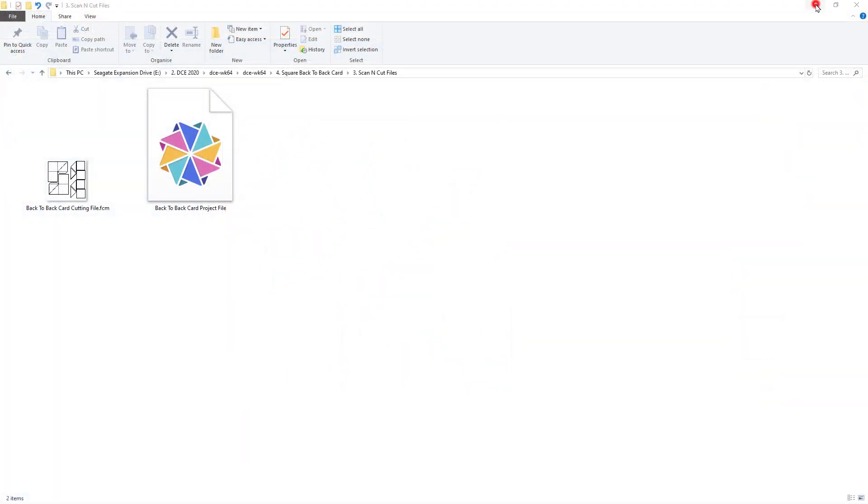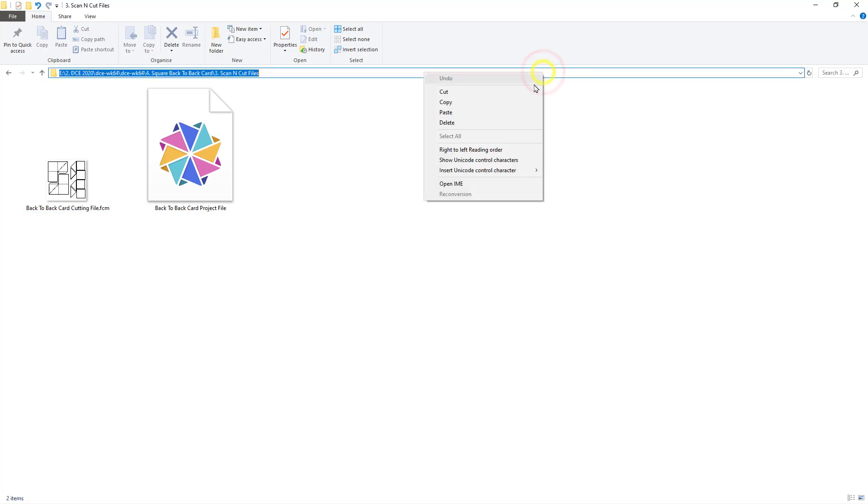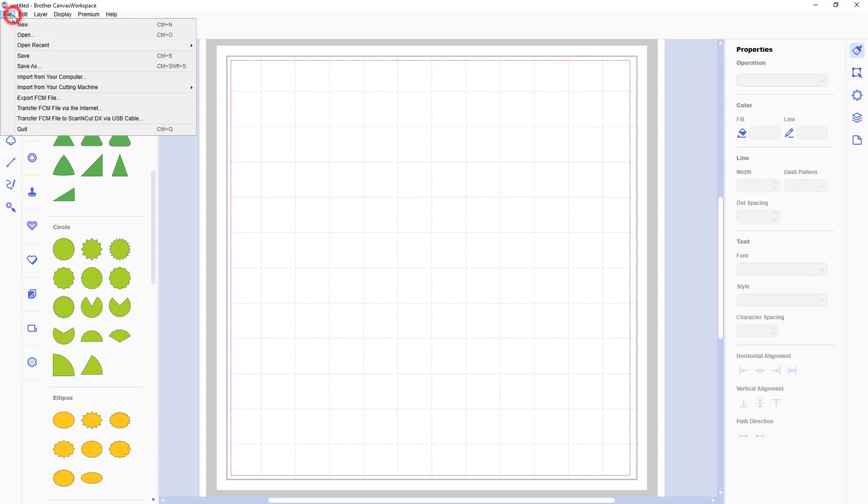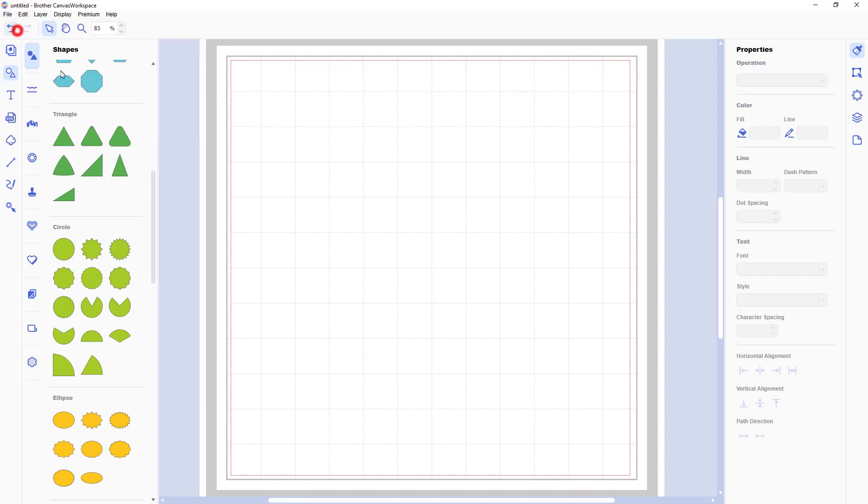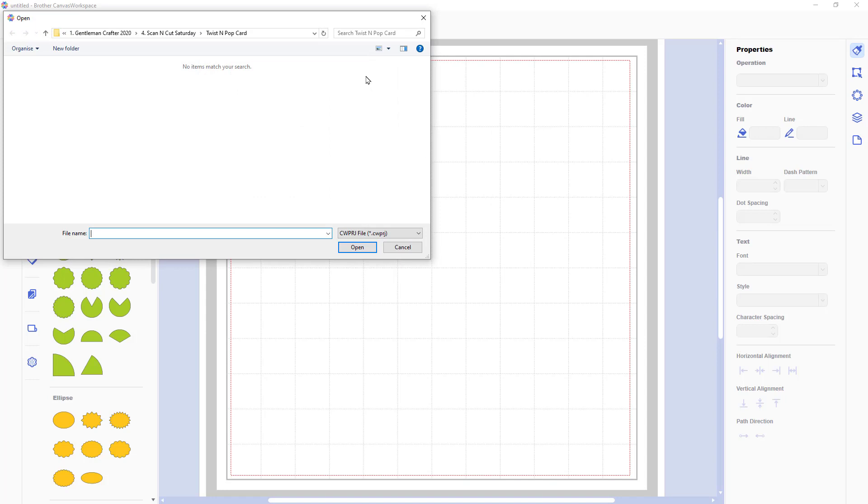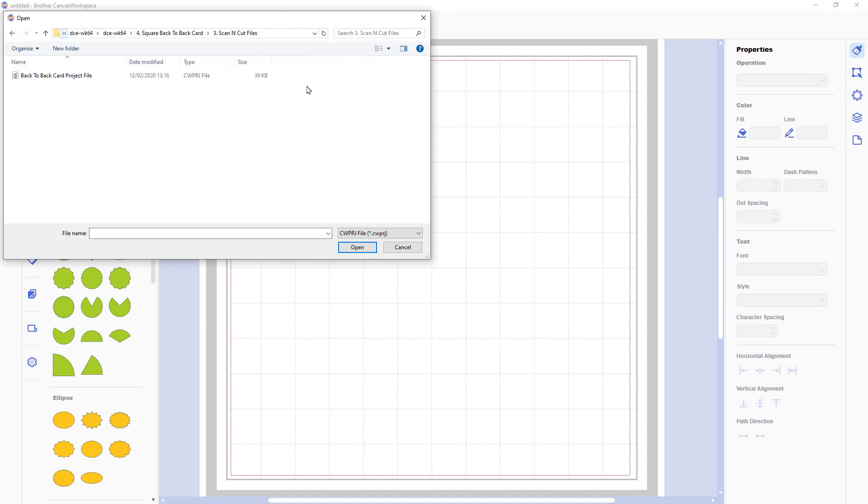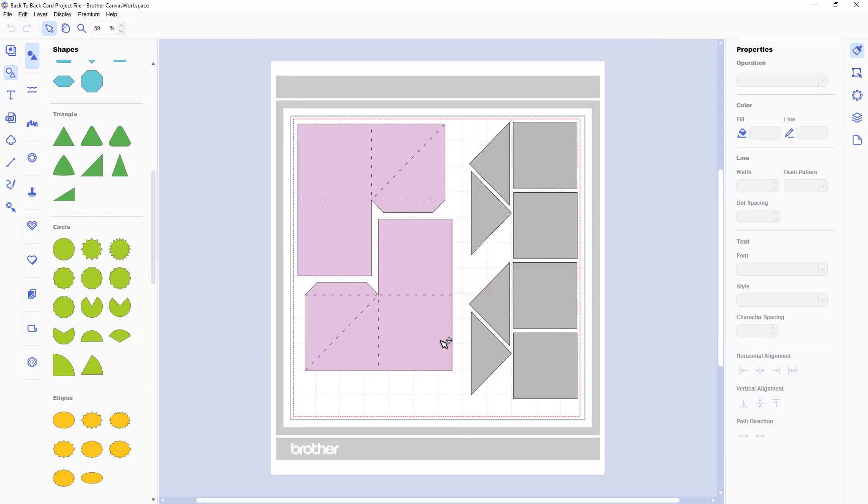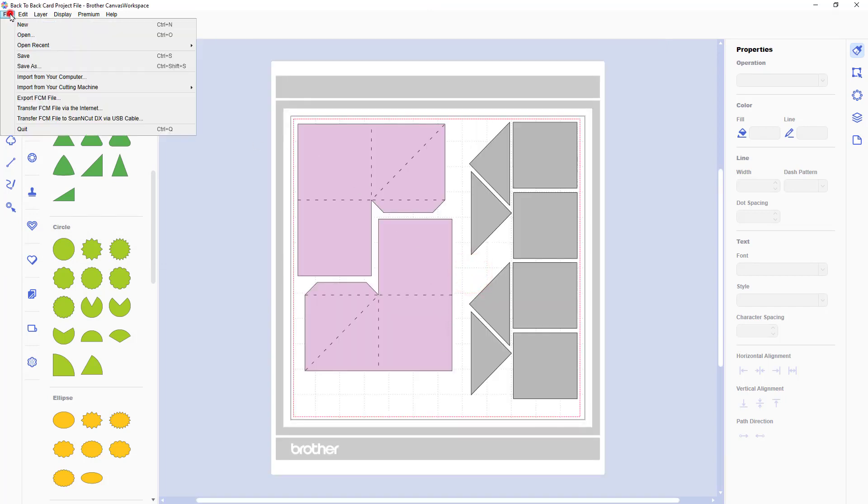Ok, on with the next update. Now previously when looking at FCM files or project files in our windows explorer or file browser we weren't able to see a preview of the design. When you save projects in version 2.3 of canvas workspace now you will now be able to see the actual design as laid out in your project file. And this also means that you will be able to see FCM previews as well.